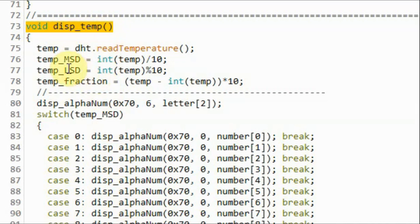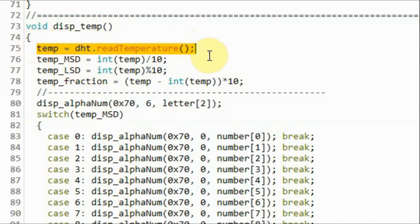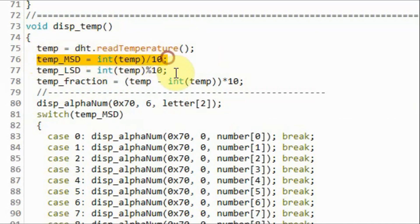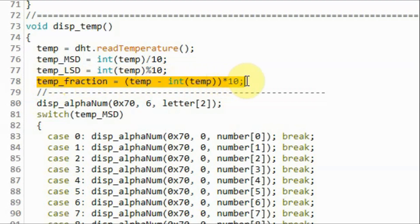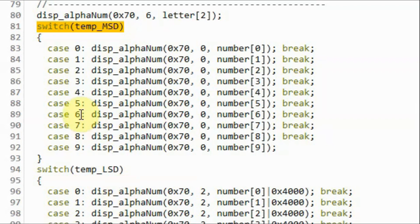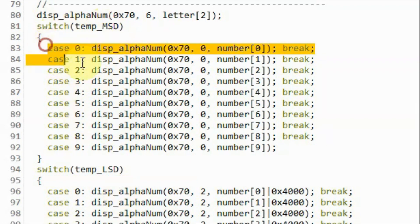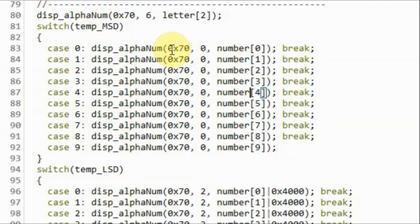Inside the display temperature function, we get the temperature from the DHT22 sensor. Then we extract the most significant digit of the integer part, and the least significant digit of the integer part, and then the fraction part of the floating point value of the temperature. Using a switch statement, we display the most significant digit on the first display, which has address 0x70 hexadecimal, on the first digit which has address zero.